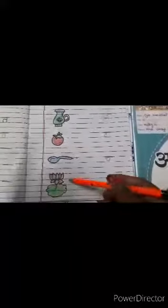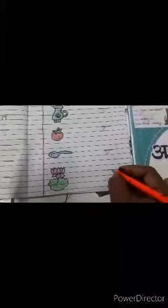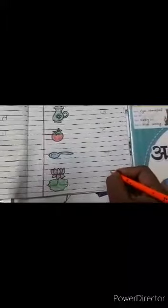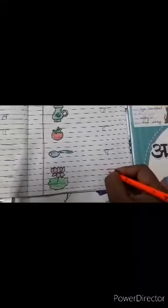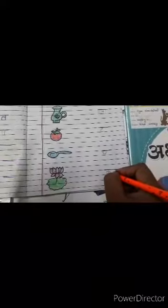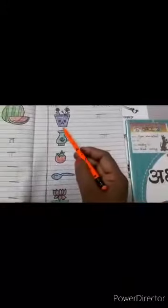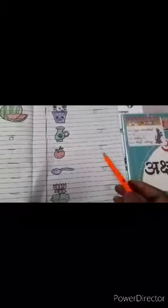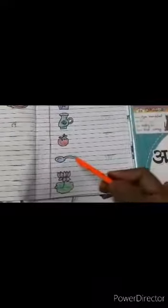And last picture is kamal. Kaase kamal. To hum kya likhenge? Ka — one standing line, one circle, and one small line. Ka. Kaase kamal. Gaase gamla. Jaase jag. Taase tomato. Chaase chamach. Kaase kamal.